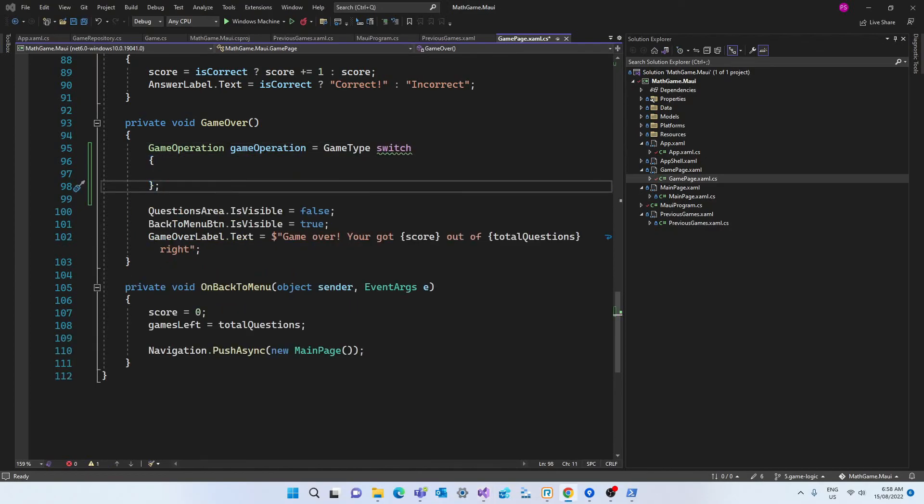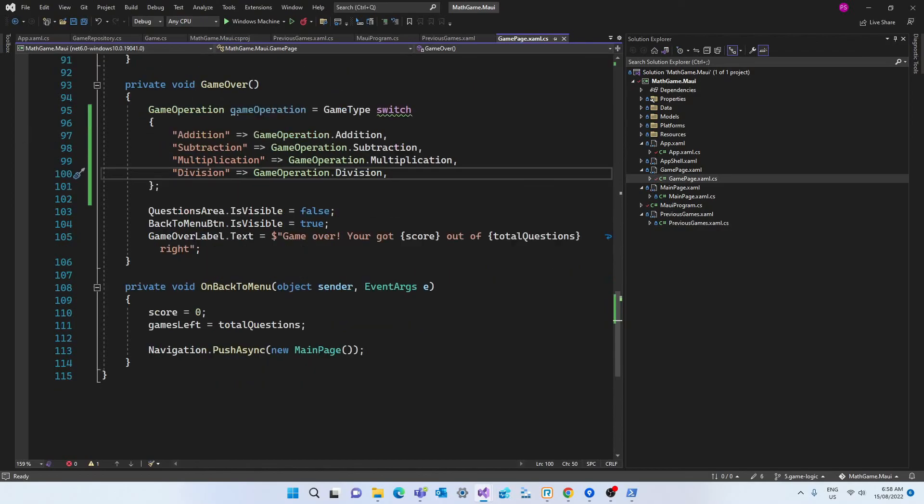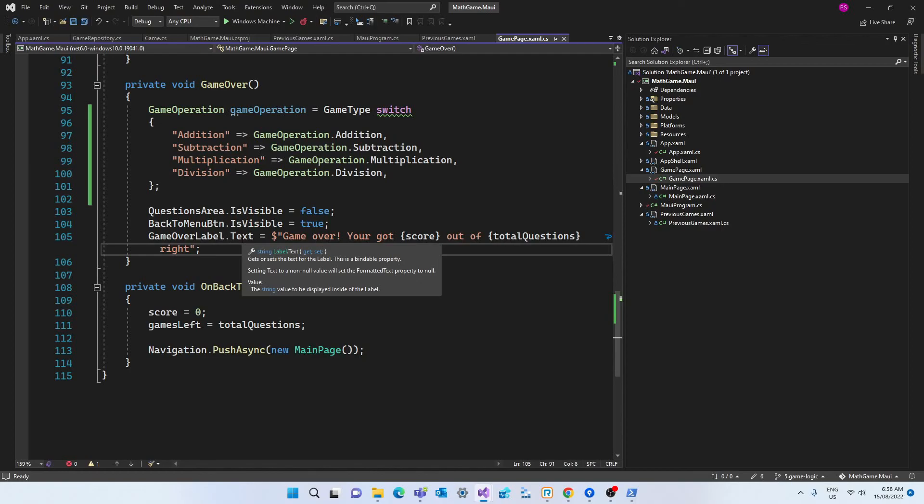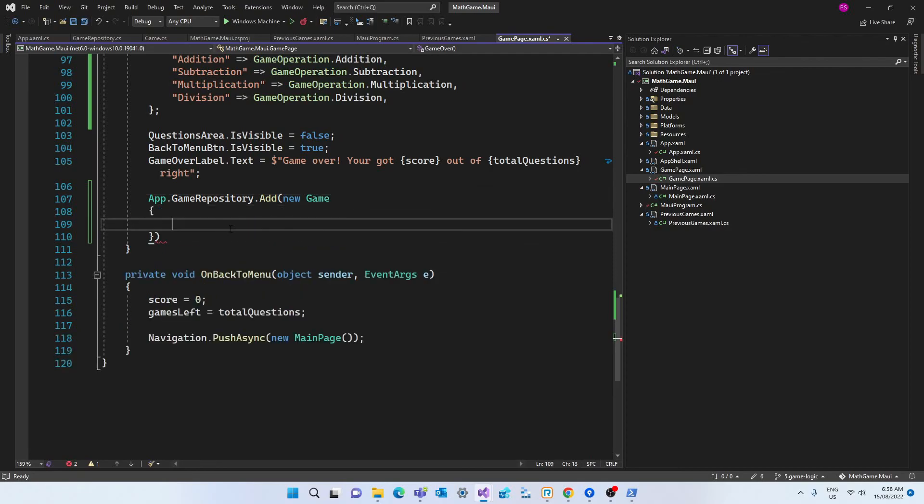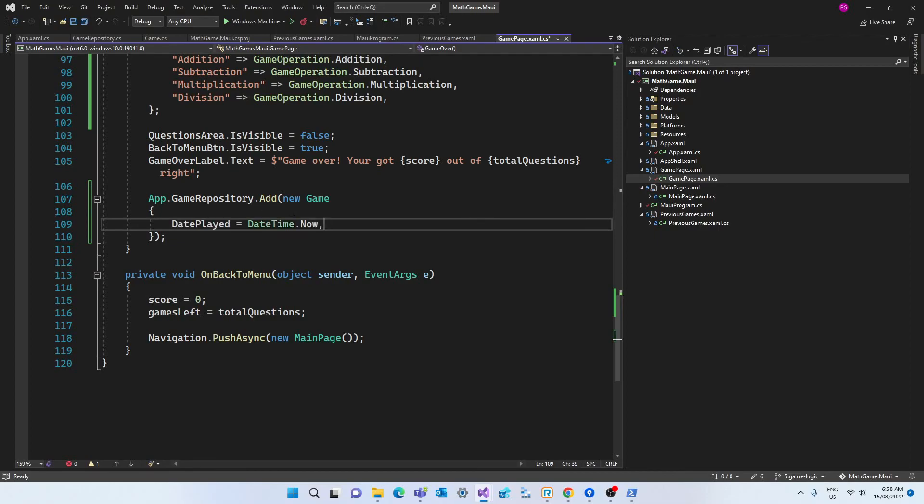And since we have an enumeration for the game type I've created a switch statement so that we set the game operation based on the button that was clicked. And that information was stored in the game type field. And now that we have that we can finally add the game to the repository. So we're going to call the add method of the repository passing the new game object.